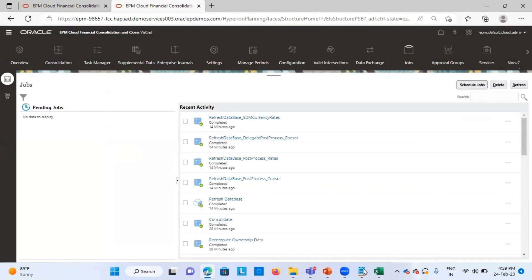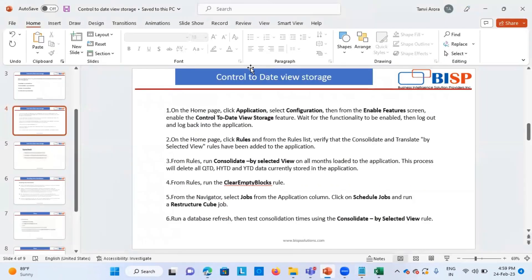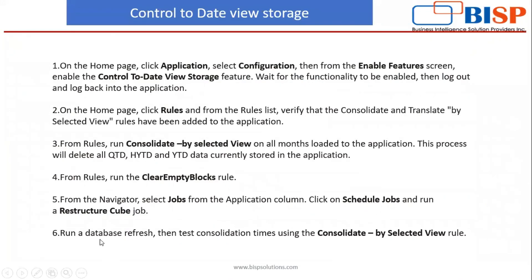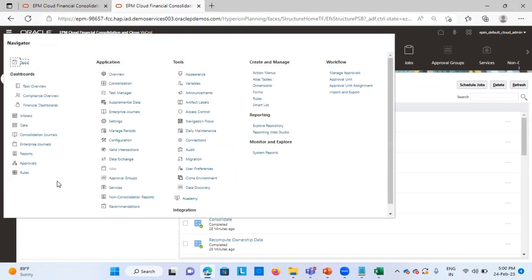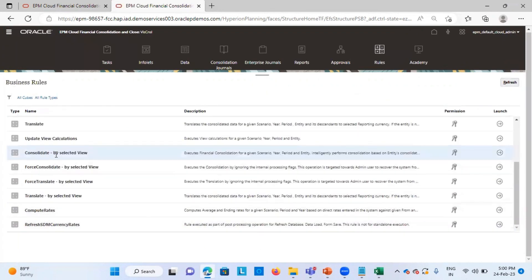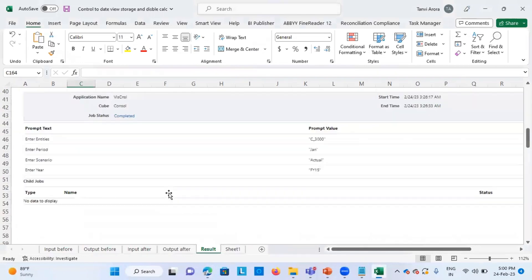After following all these procedures and scheduling this restructure cube job, we have to refresh our database and then test the consolidation time again using the consolidate by selected view rule. We have to run this rule again in order to actually see the performance time and by how much the consolidation time has been reduced. Once we run this rule for a particular entity, scenario, and period, the results can be tracked under the jobs section.